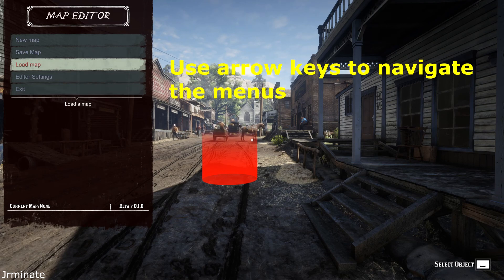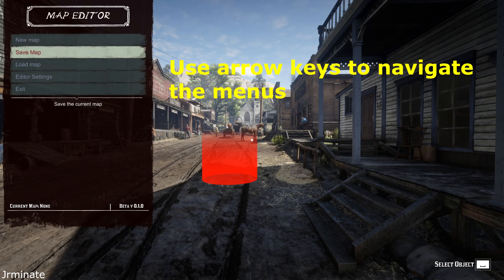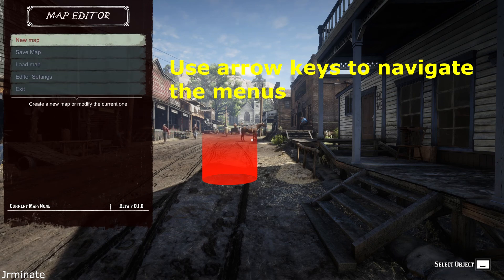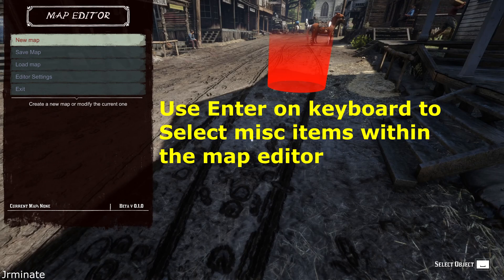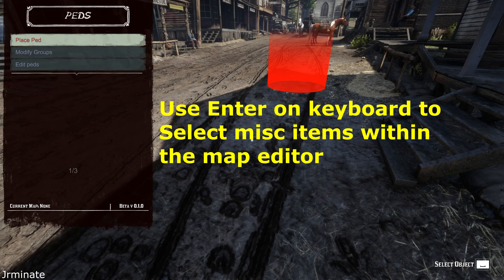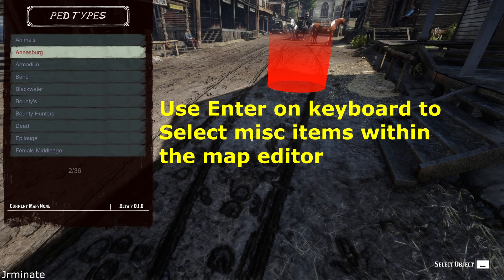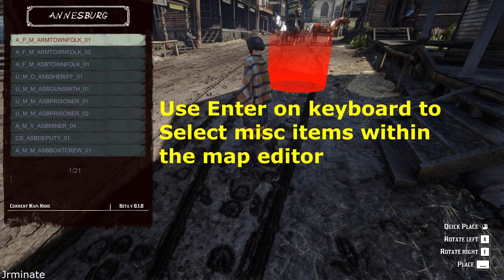So the next thing: how do you navigate the menus? Well, it's very self-explanatory. Using the arrow keys, up is up, down is down. Again, very simple. To select items, just hit Enter, and that will select the item.